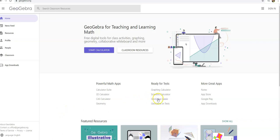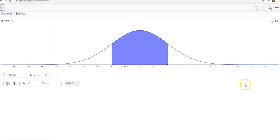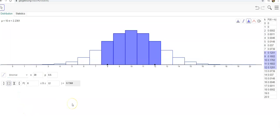We can go to GeoGebra Classic, click on probability, and then instead of normal we want to select binomial, and then we want to enter the number of trials that we have.